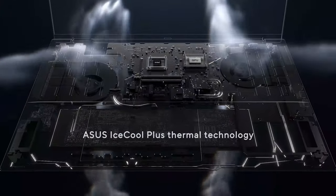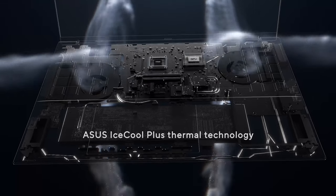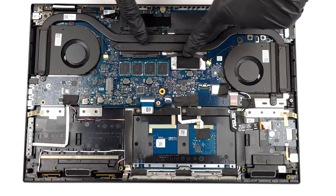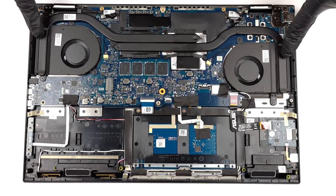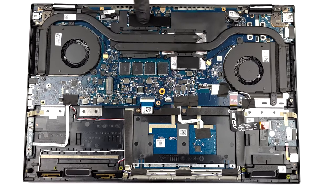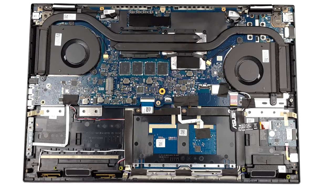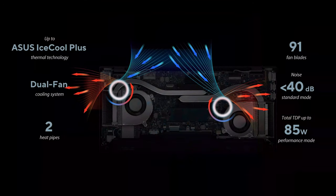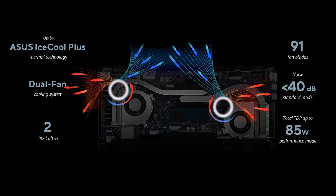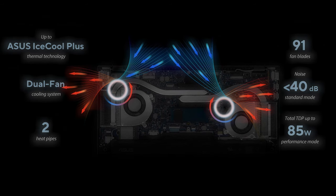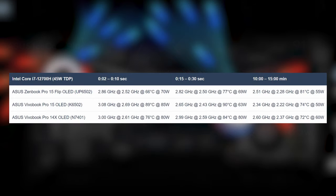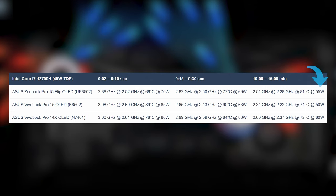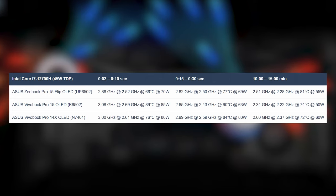Keeping things cool is left to the IceCool Plus setup, which has two heat pipes and two fans, with 91 blades each. The setup is made with the purpose of keeping the hardware performing while being as quiet as possible. In normal mode, the device doesn't go over 40 dB, being dead silent most of the time. In our stress tests, the cooling can keep the Core i7-12700H running at 55W in long runs, while spiking as high as 70W in the first few seconds, so expect short burst performance to be great.